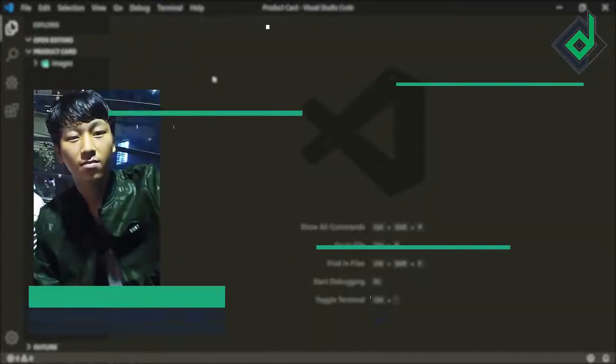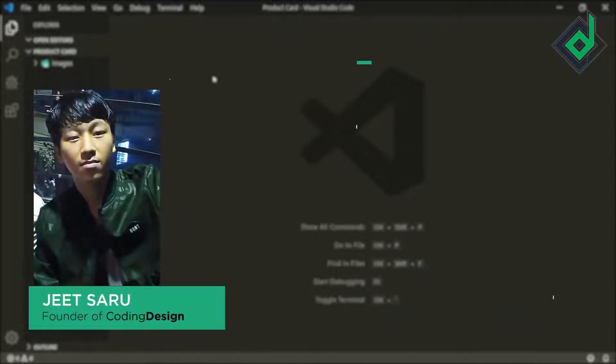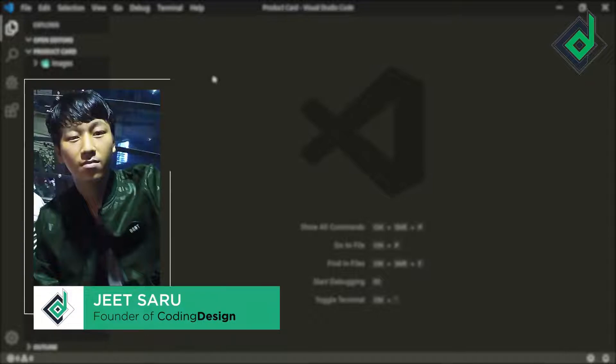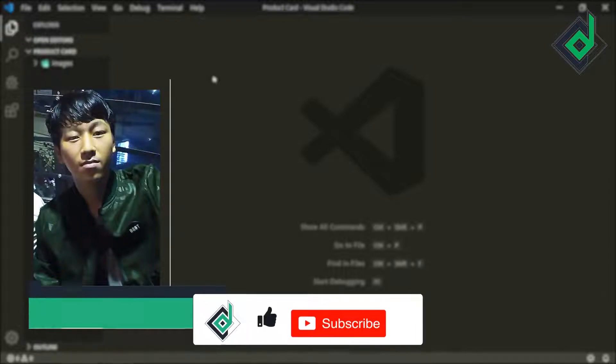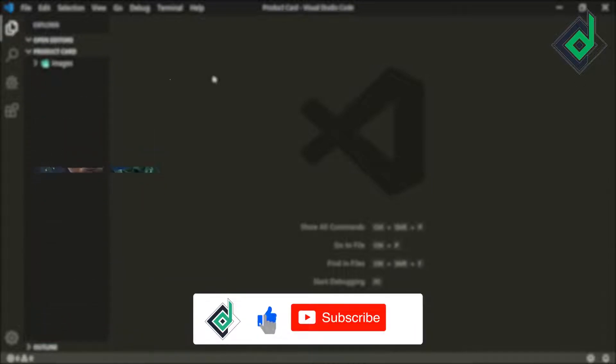Hello and Namaste everyone. This is Jitsar with Coding Design. Welcome to our channel — if you are new here please be sure to hit that subscribe button.